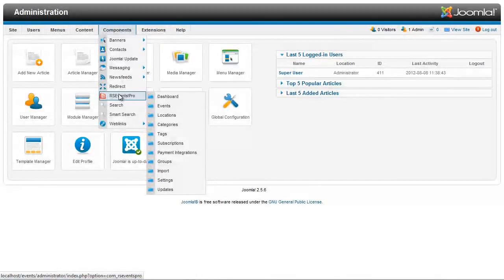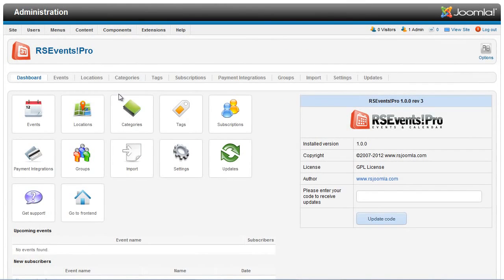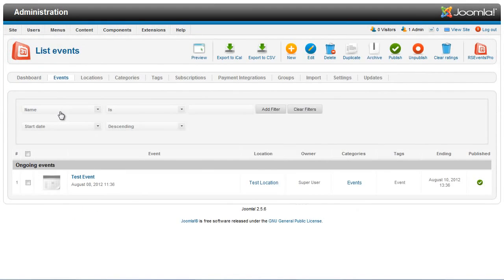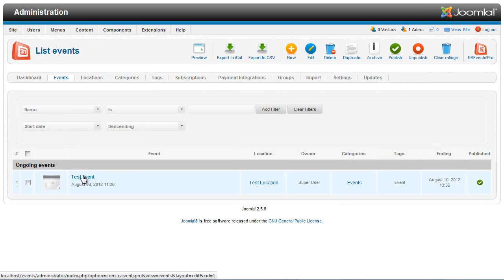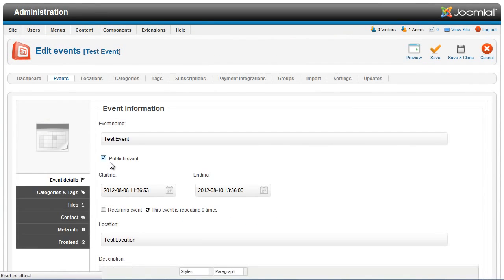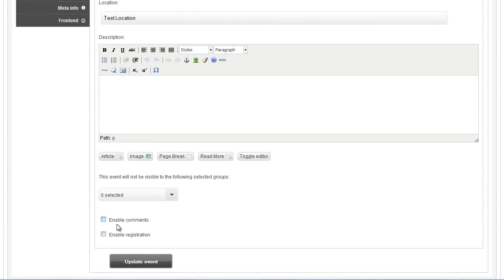Let's start by enabling the registration for the event. In order to enable the event registration, you have to edit your event and check the Enable Registration option inside the Event Details tab.